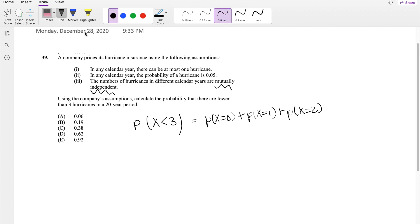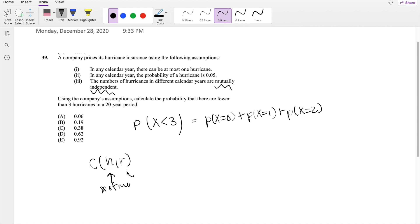So probability that X equals zero. By Bernoulli, we know that this is equal to n choose r where n is our number of trials and r is what we're looking for times probability to the r times q, which is the failure, to the n minus r.